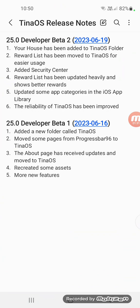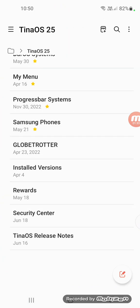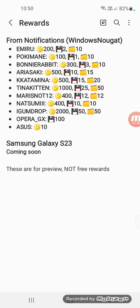Next we have rewards list as we move to TinaOS for easier use. The rewards list got a lot of updates. We have a new Samsung Galaxy S23 which is coming soon.